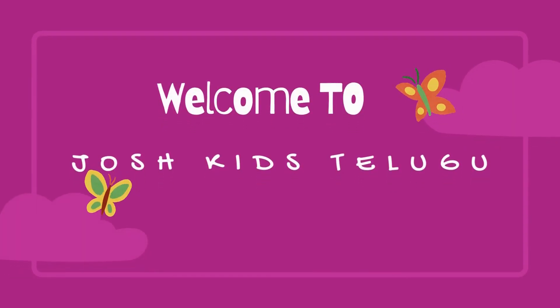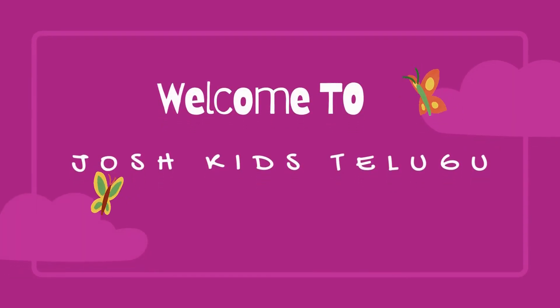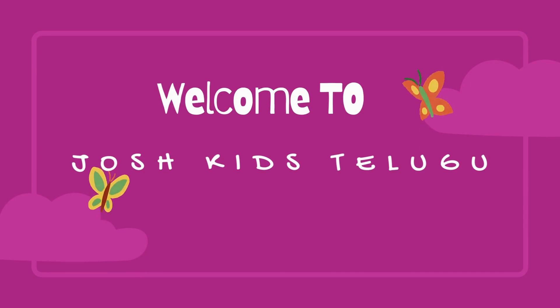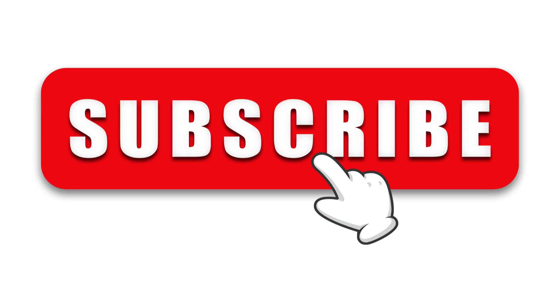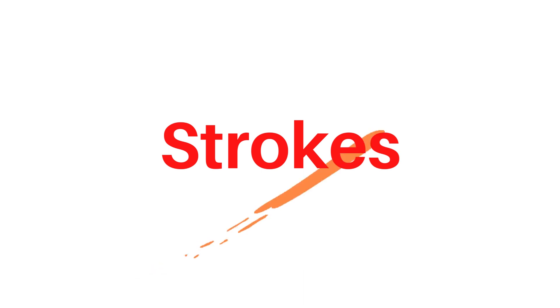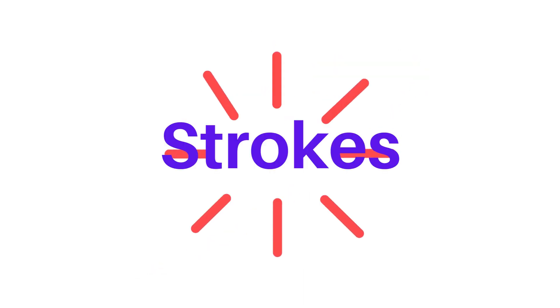Welcome to Josh Kids. Subscribe to our channel. Today we are going to learn Strokes.